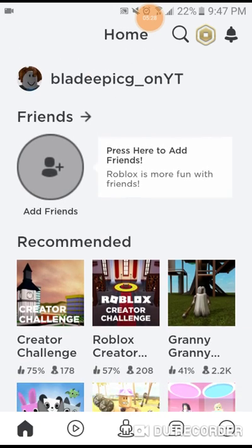So what you guys gotta do is you gotta add this account so I have all my friends on here. So my name is bladeepicg underscore on YT. YT is capital, okay.